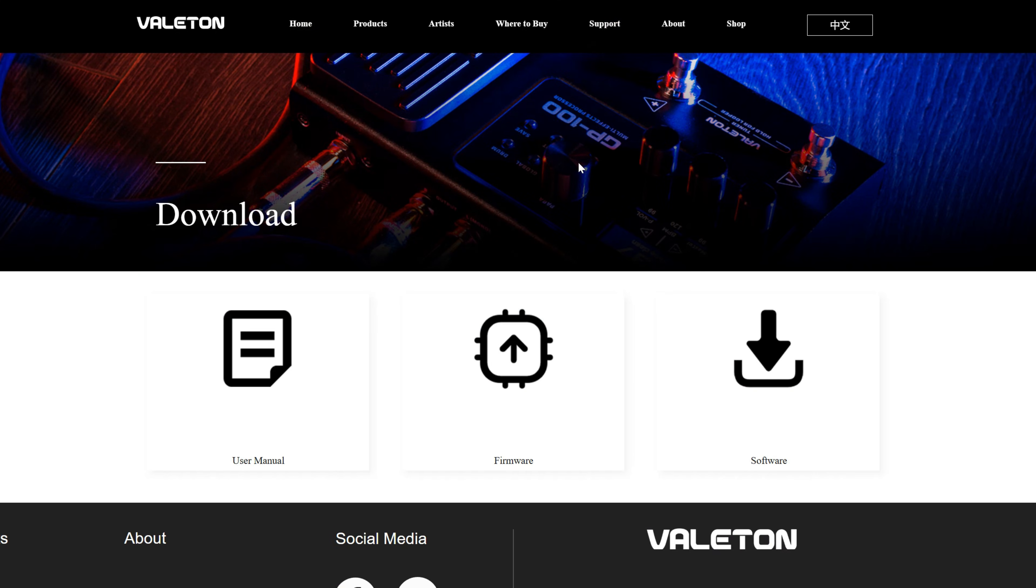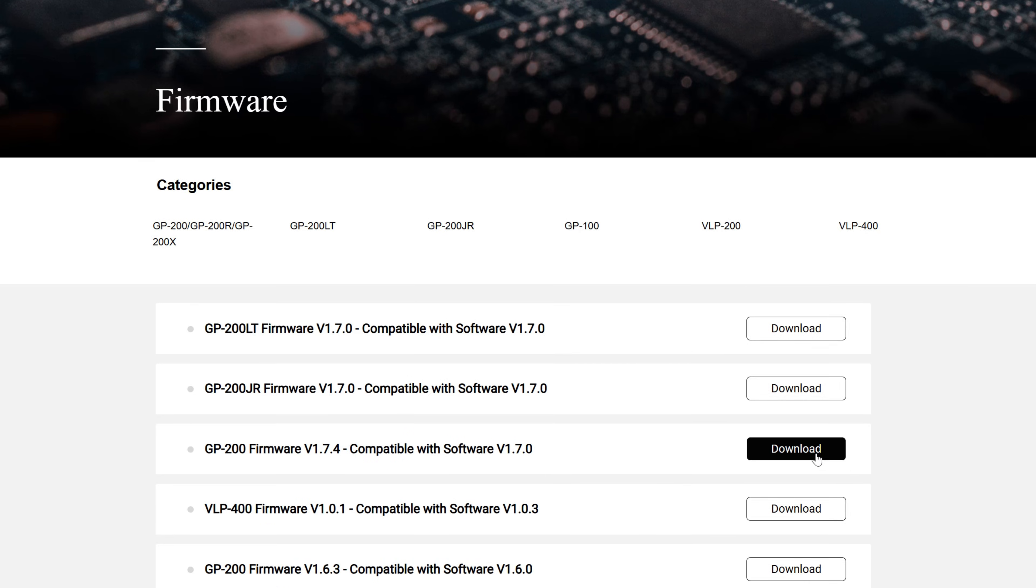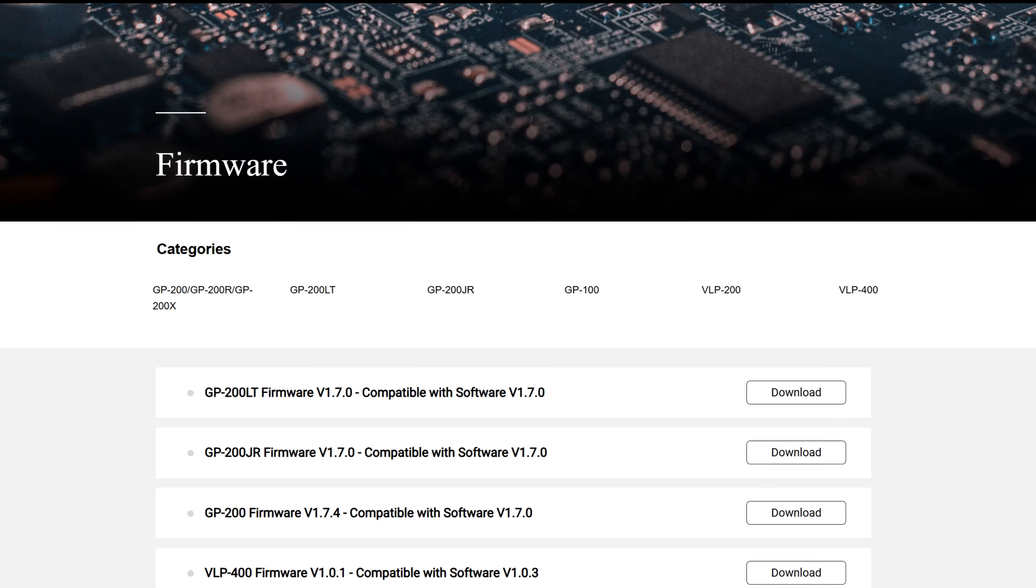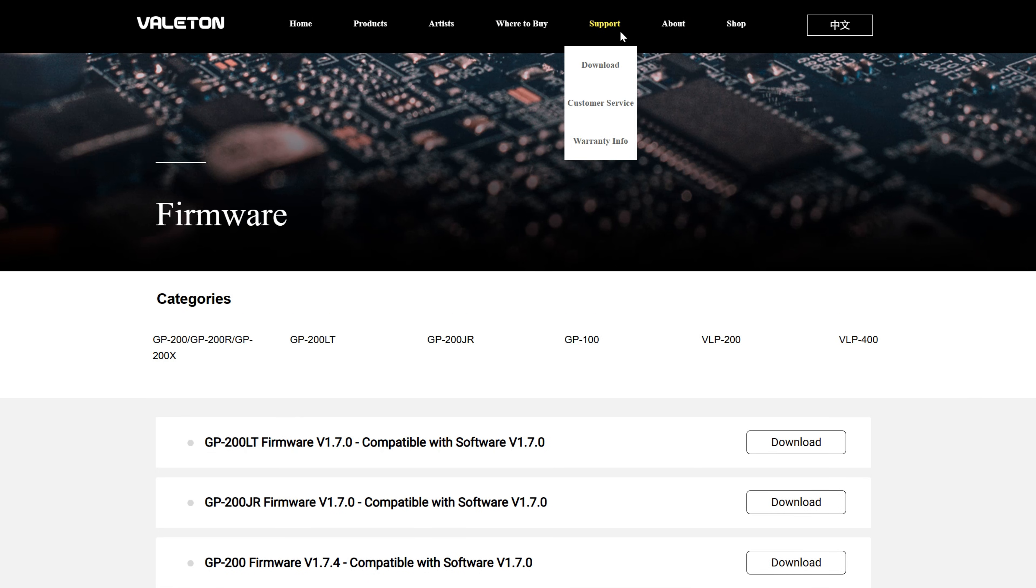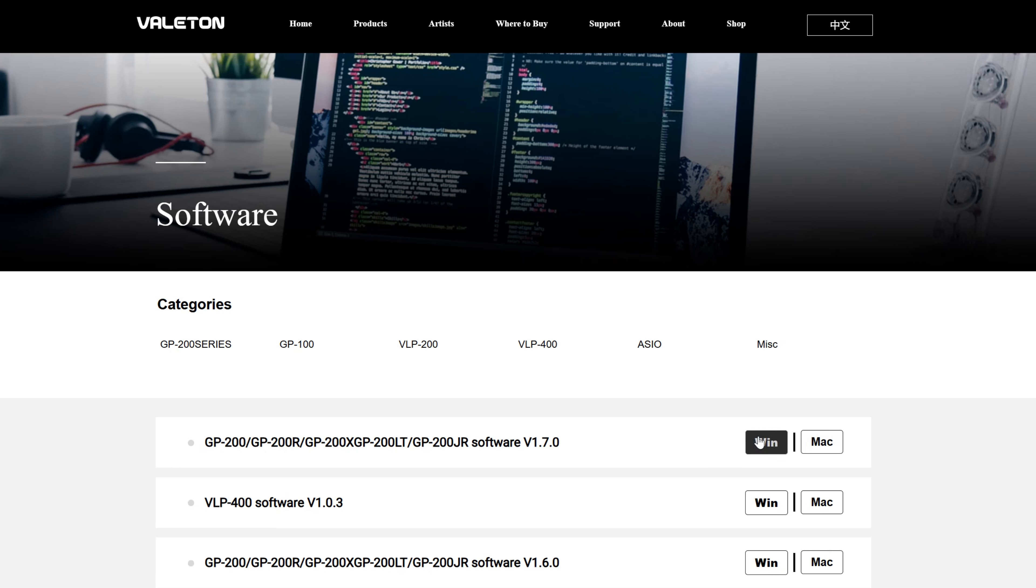You'll need to download the latest firmware that matches your unit's model, as well as the latest software compatible with your computer system.